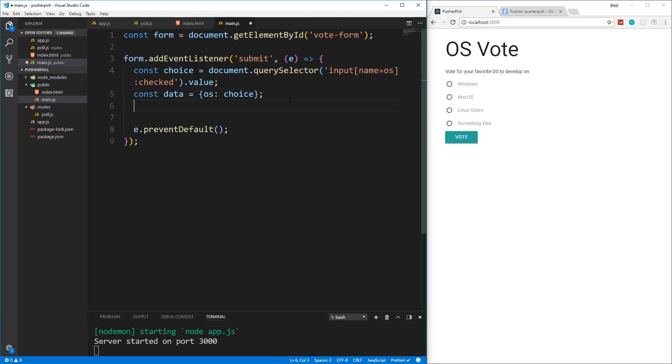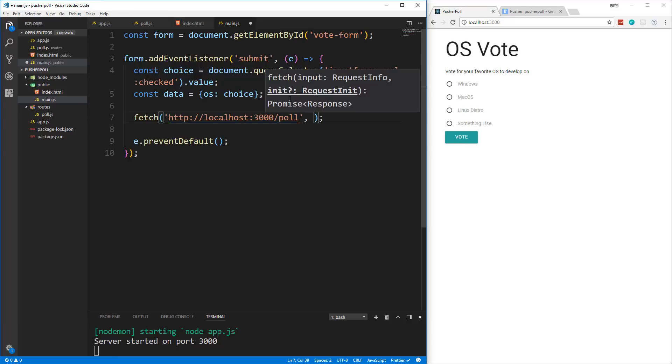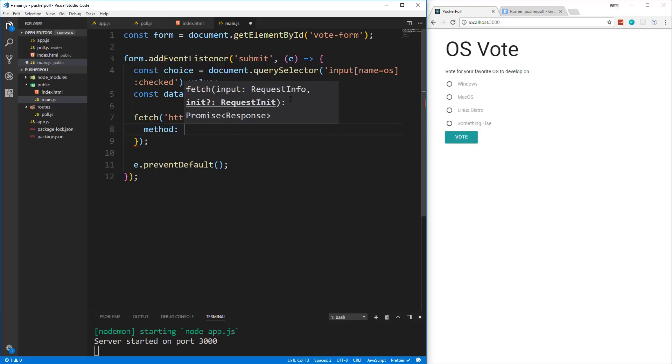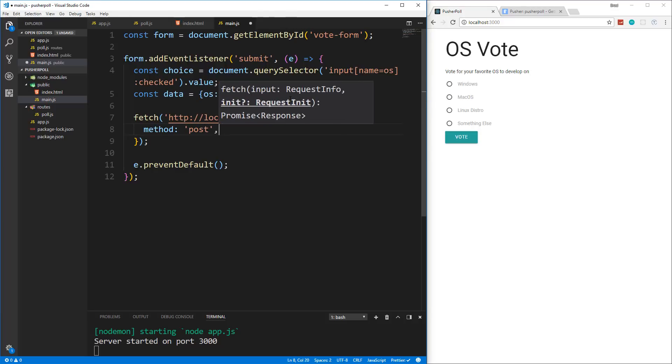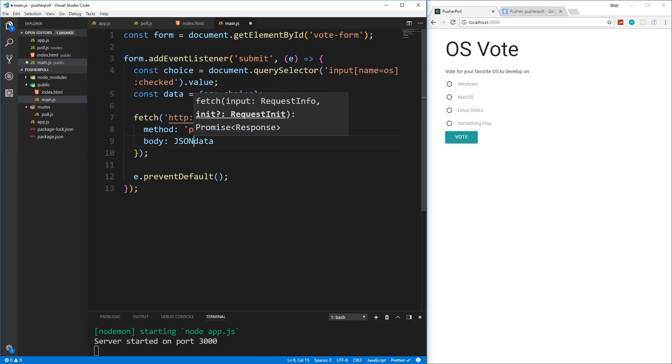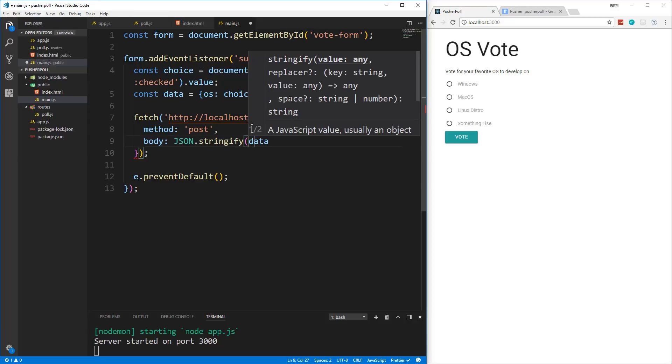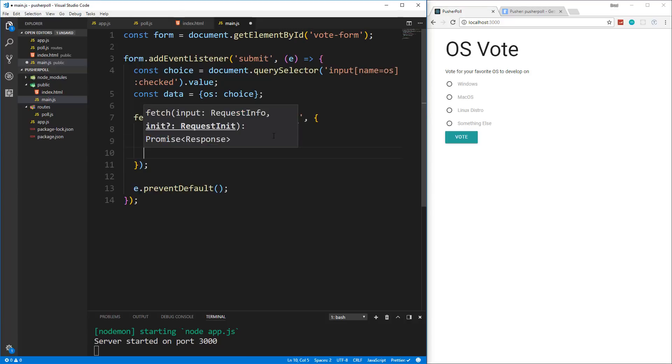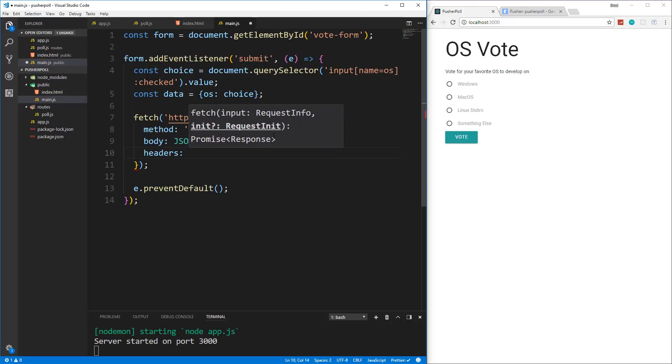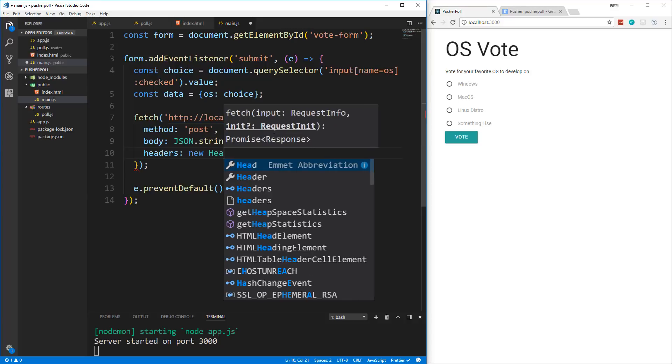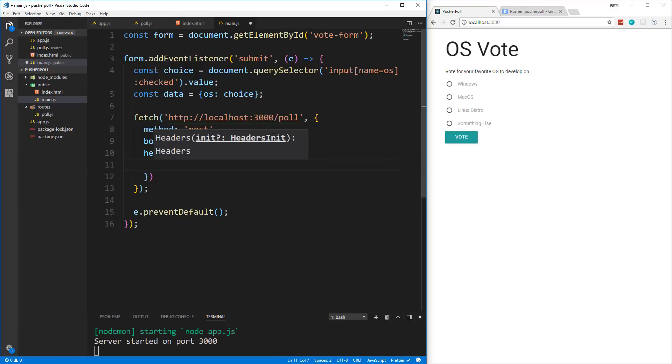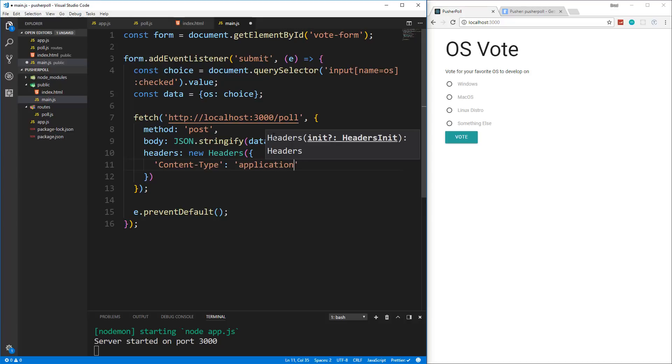Alright, so to send our post request, we're going to use fetch. So we'll say fetch and the URL is going to be http://localhost:3000/poll. And then we're going to send a second parameter with an object. And we want to make sure that this is a post request. So we'll say method is post. And then we want to send the body, which will contain the data. Now I want to wrap this data in a function called JSON.stringify. So we can make it a JSON string before we send it off. And then we're going to need one more property here of headers. And we want to set this to new Headers. And inside here, we're just going to pass in an object and let it know that it's JSON by using content-type. And we're going to set that to application/json.